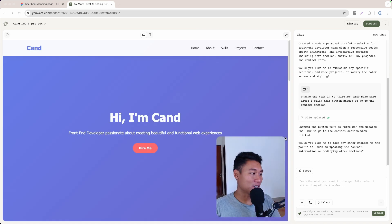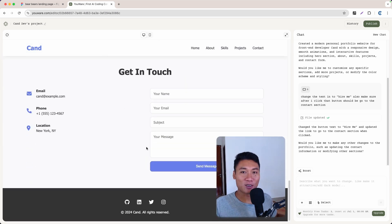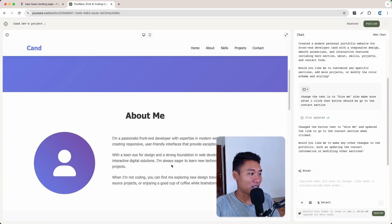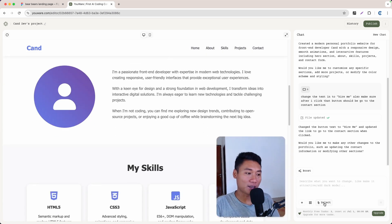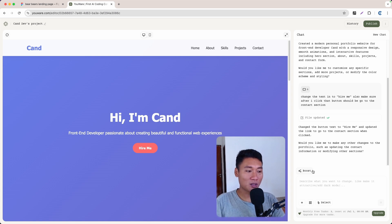It's updated — now we have the 'Hire Me' button. Let's click it and now we're on the contact section. That's beautiful. That's how you can change any element or component using the Select feature. There's also another button I want to show you — it's called Boost. Let's click that.